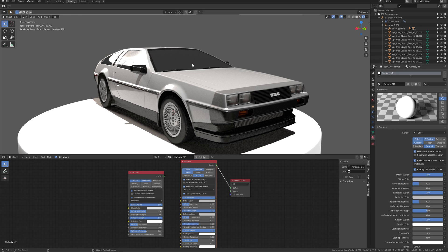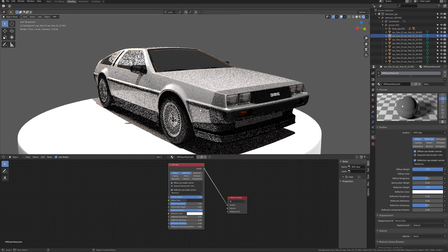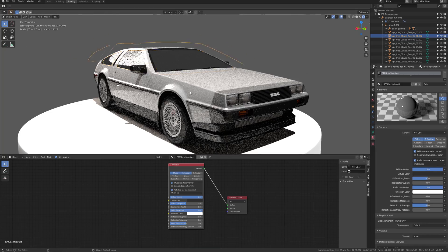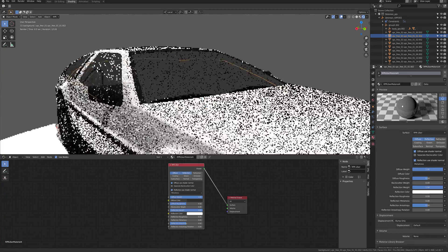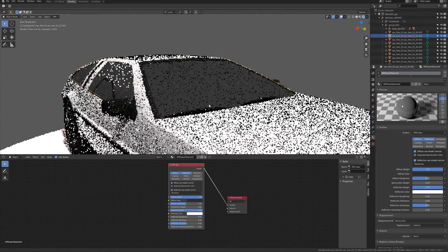On Uber material, they are simple to use and not that much different from Principle BSDF.